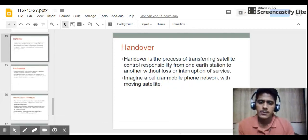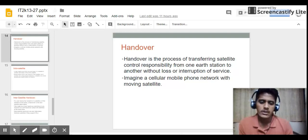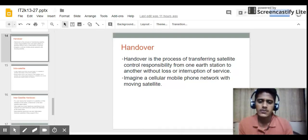The last topic is handover. Handover is the process of transferring satellite control responsibility from one earth station to another without loss or interruption of service. For example, if a user is moving from one place to another, a handover process takes place between base stations.